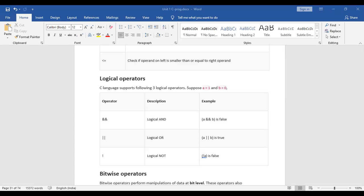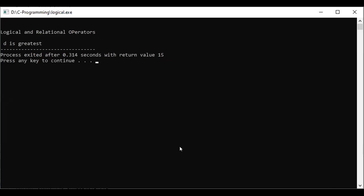The else-if checks if b is greater than d — if true, we print that b is greatest. If none of the conditions are true, then d is the greatest. The program compiles with zero errors. When executed with a as 100, b as 200, and d as 300, the output shows d is the greatest. Now let us move on to bitwise operators.